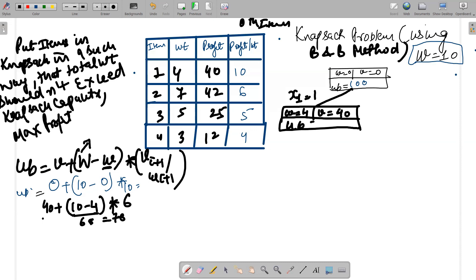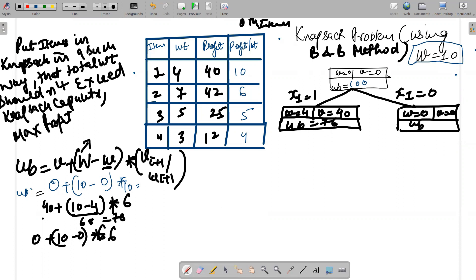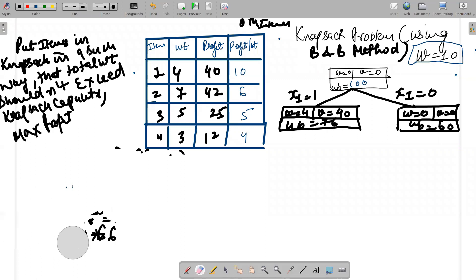We also calculate the scenario where item 1 is not included. In that case, weight = 0 and value = 0. The upper bound is: 0 + (10 − 0) multiplied by the profit-to-weight ratio of item 2, which is 6. So 10 × 6 = 60. The upper bound for the node where item 1 is excluded is 60.